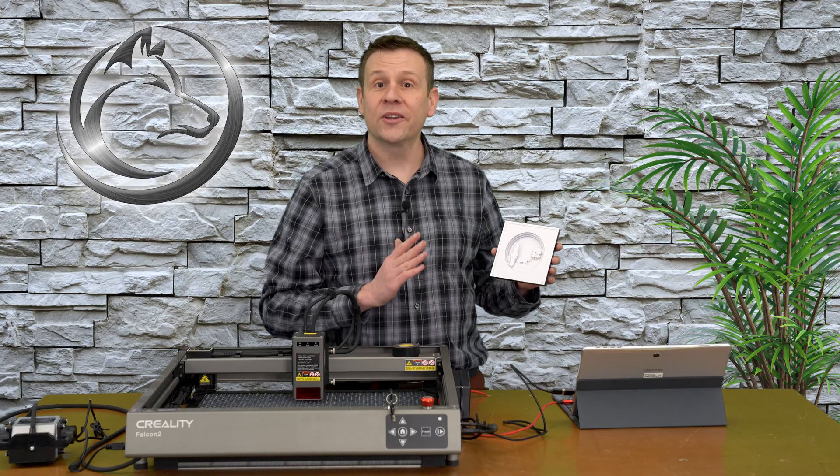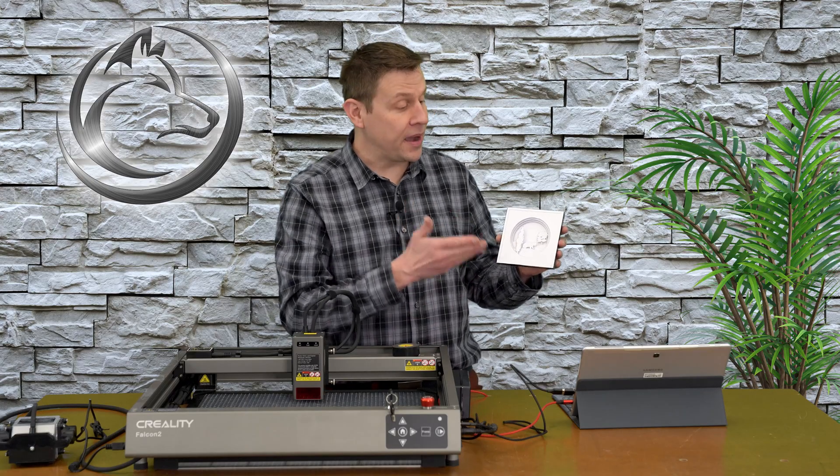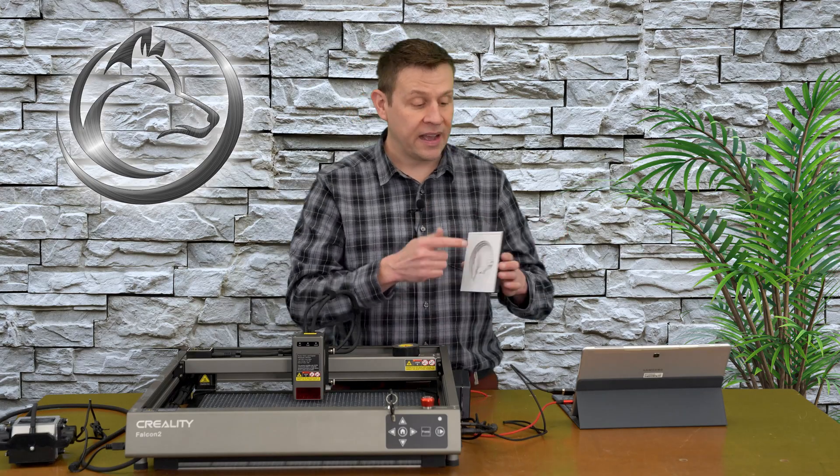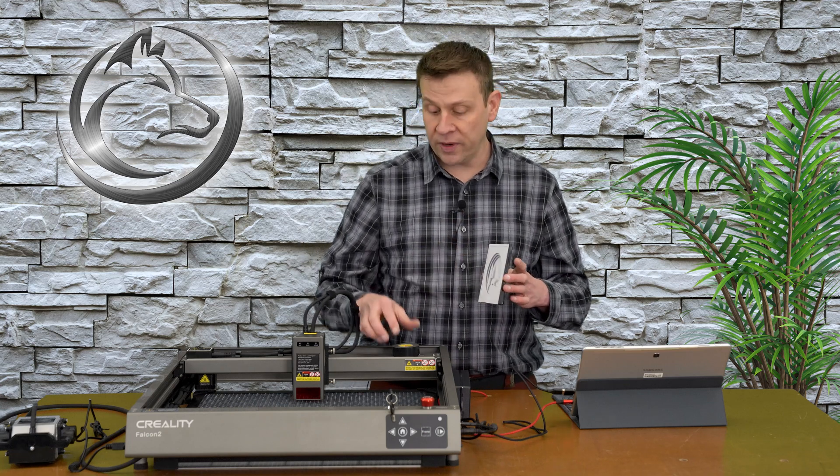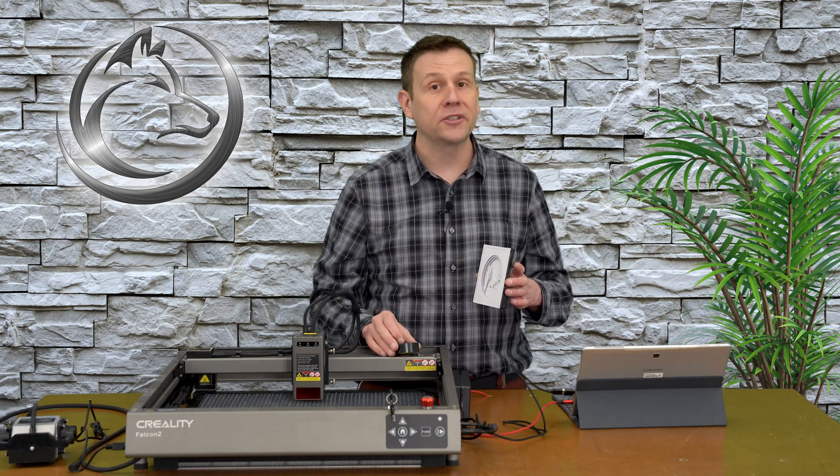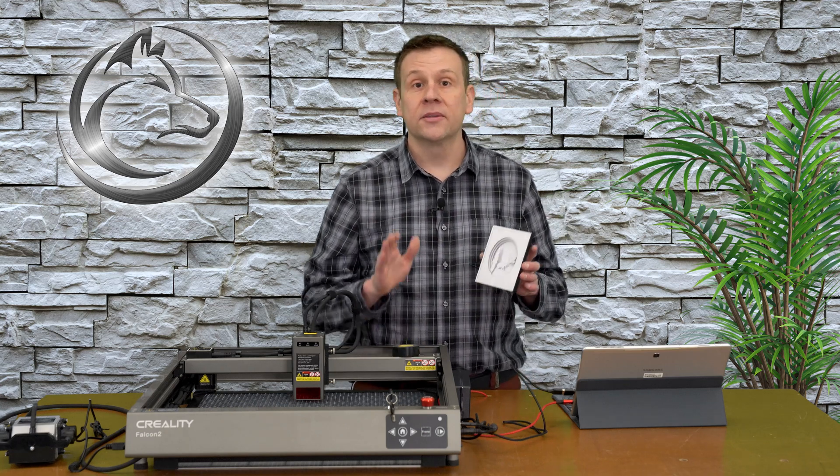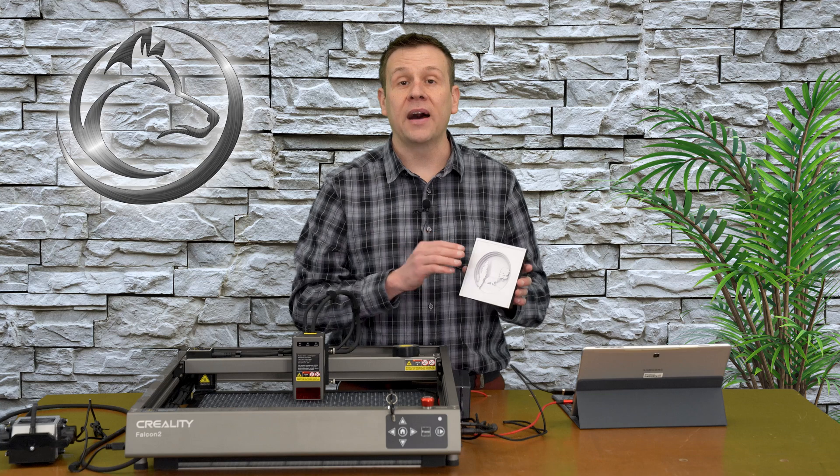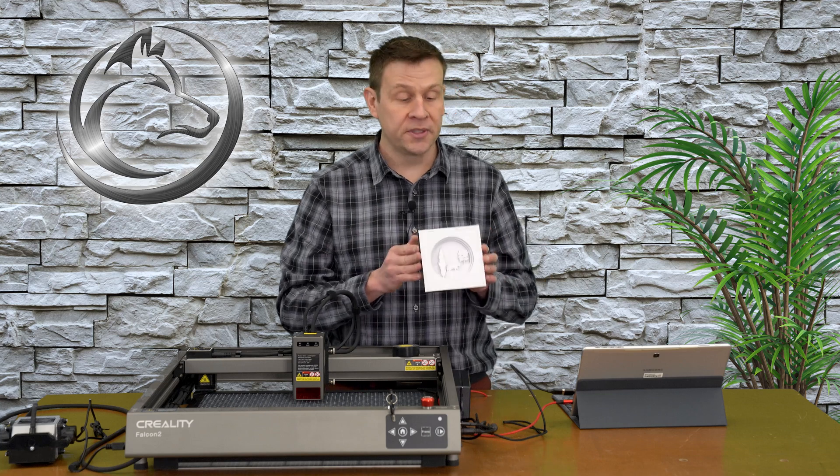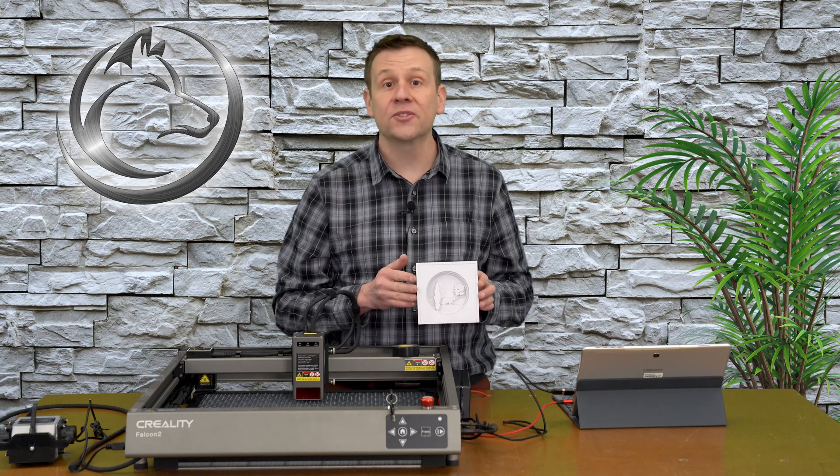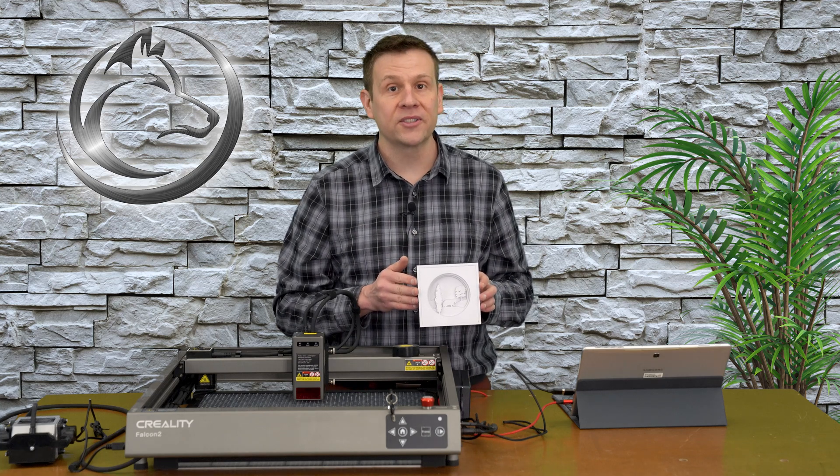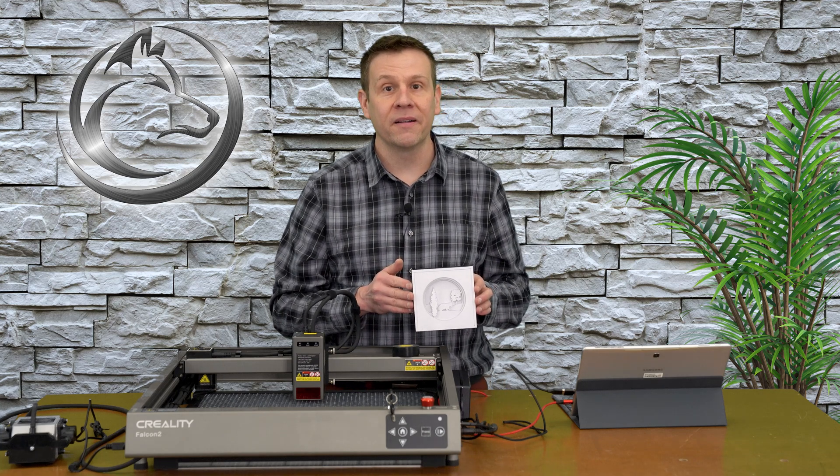Once the glue is dried on my project, I finished the outside edge with some black tape I had around the shop. Some alternative options would be using some wood veneering or even some more cardstock material.